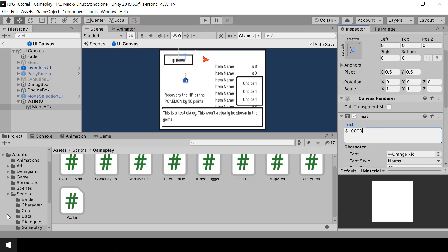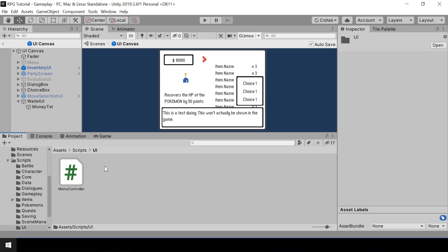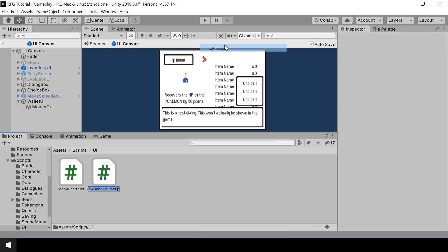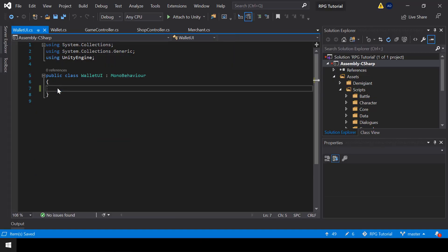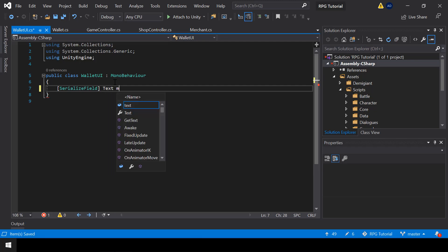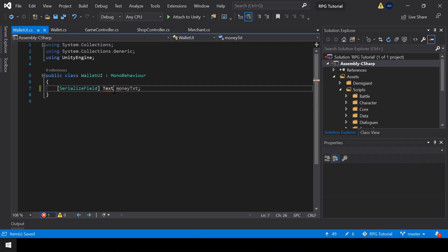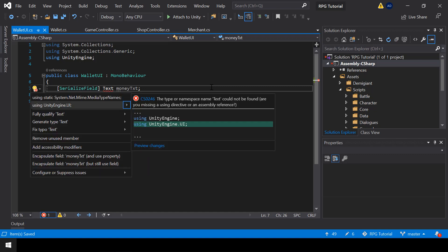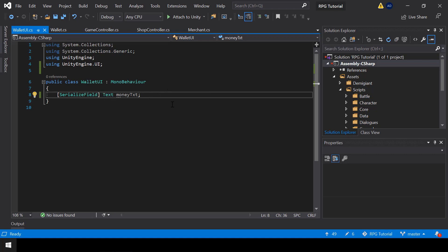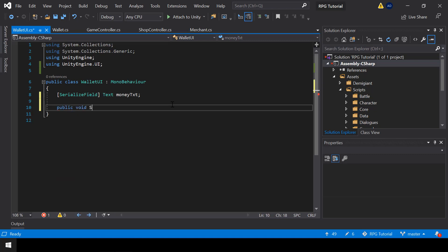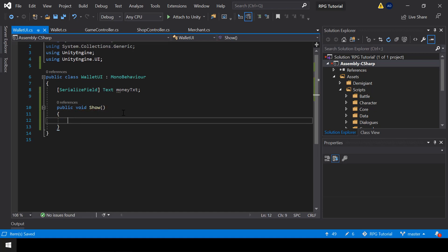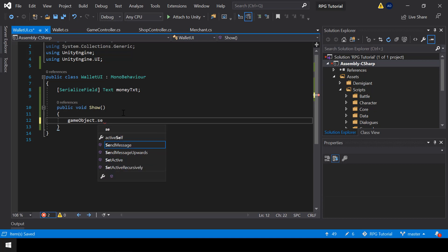Now let's create the script for the wallet UI. Inside scripts, inside the UI folder, I'll create a new script called WalletUI. In this script, first we need to create a reference to the money text using a serialized field. In order to use Text, we have to import the UnityEngine.UI namespace. Then I'll create public functions to show and close the wallet UI. In the show function, first we enable the wallet UI game object with gameObject.SetActive(true).